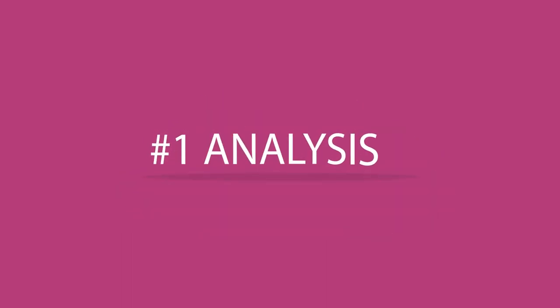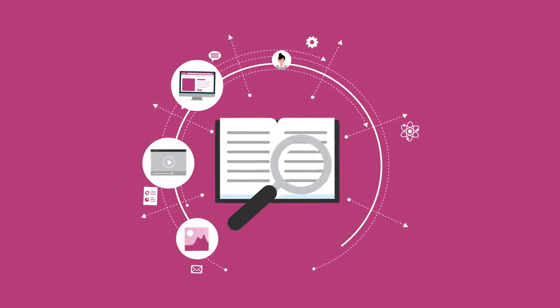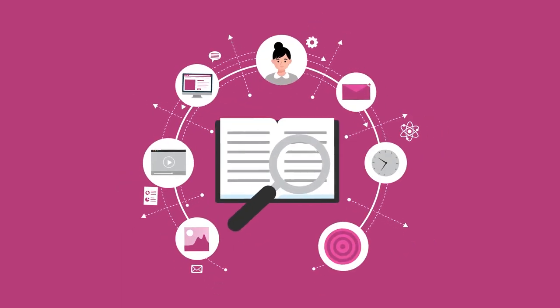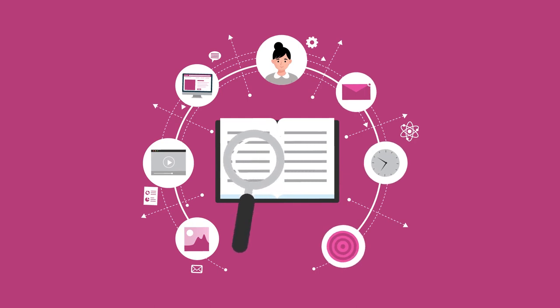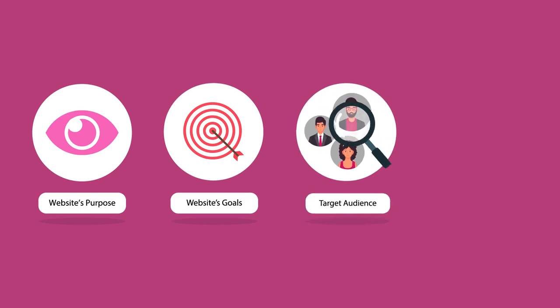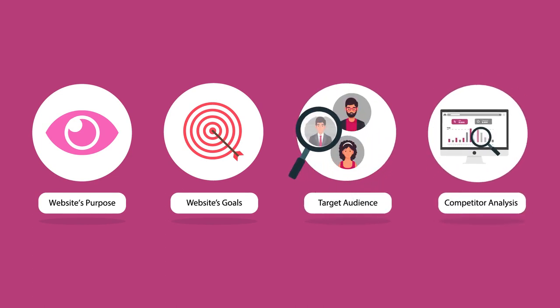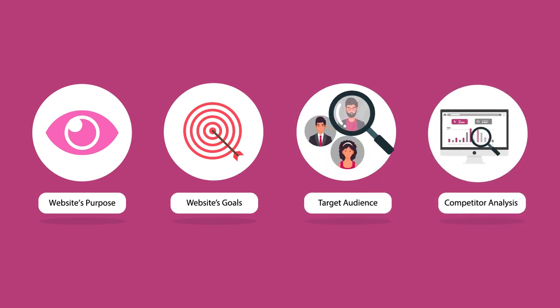Rule 1: Analysis. The first step is always about information gathering, which includes gathering information on your website's purpose, website's goals, target audience, competitor analysis. So we can see what works and what doesn't for your business in your industry.